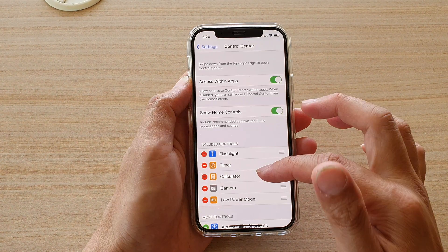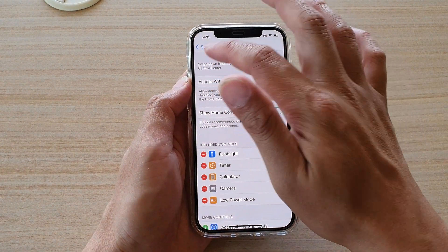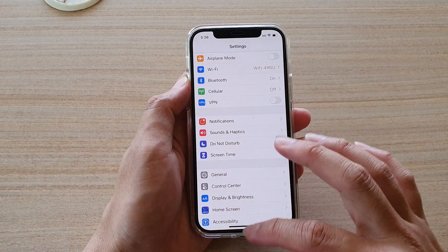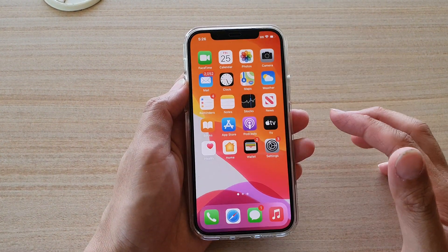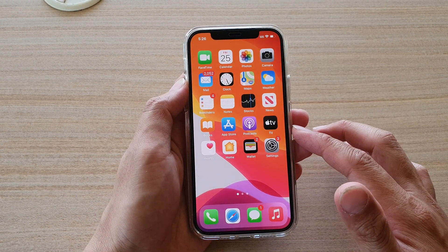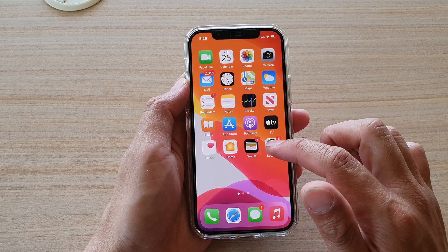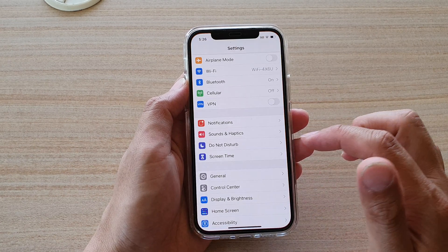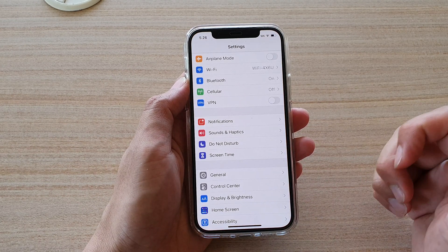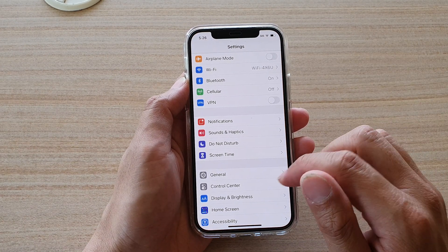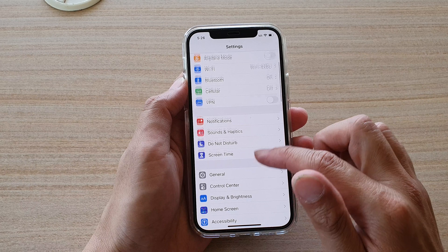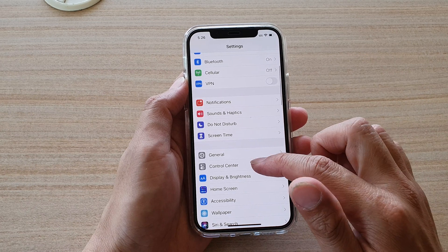First, let's go back to your home screen by swiping up at the bottom of the screen, and then we're going to tap on Settings. In Settings, go down and tap on Control Center.